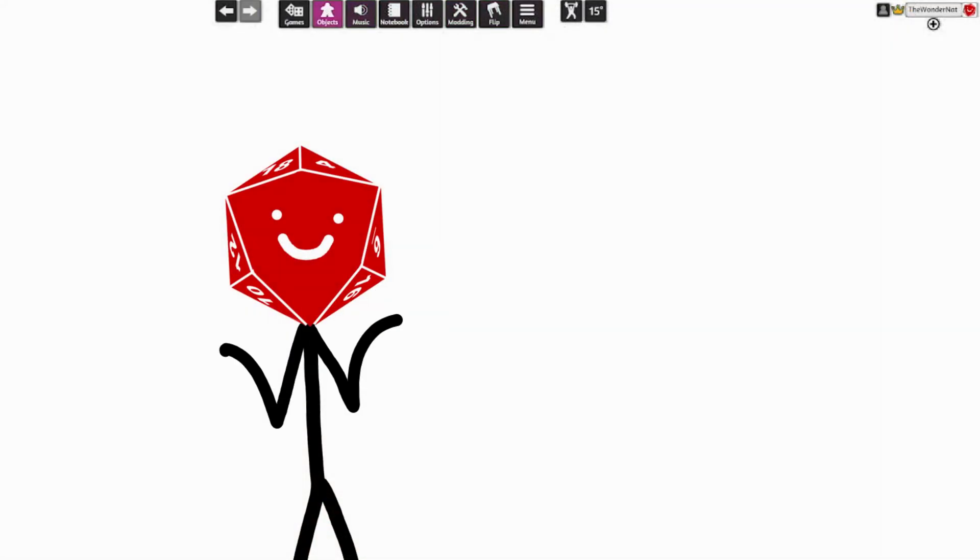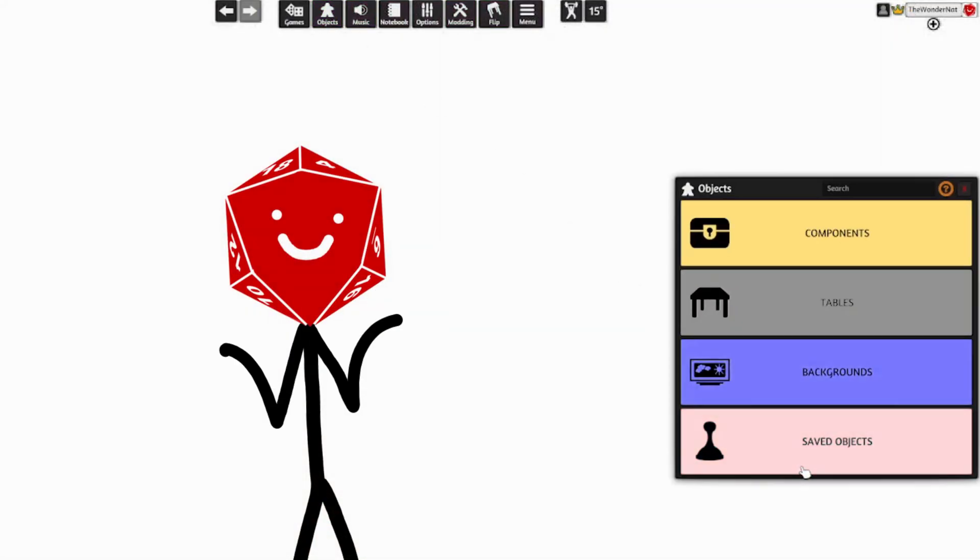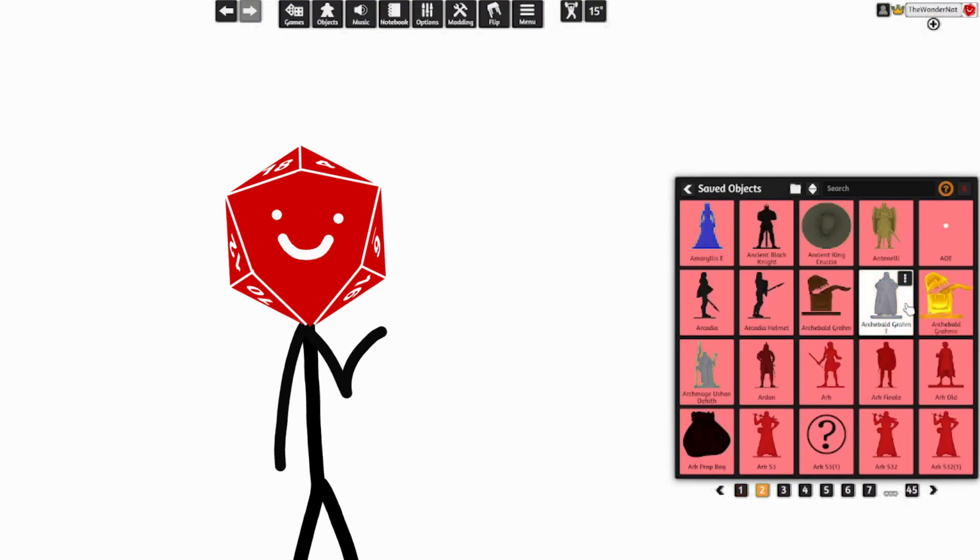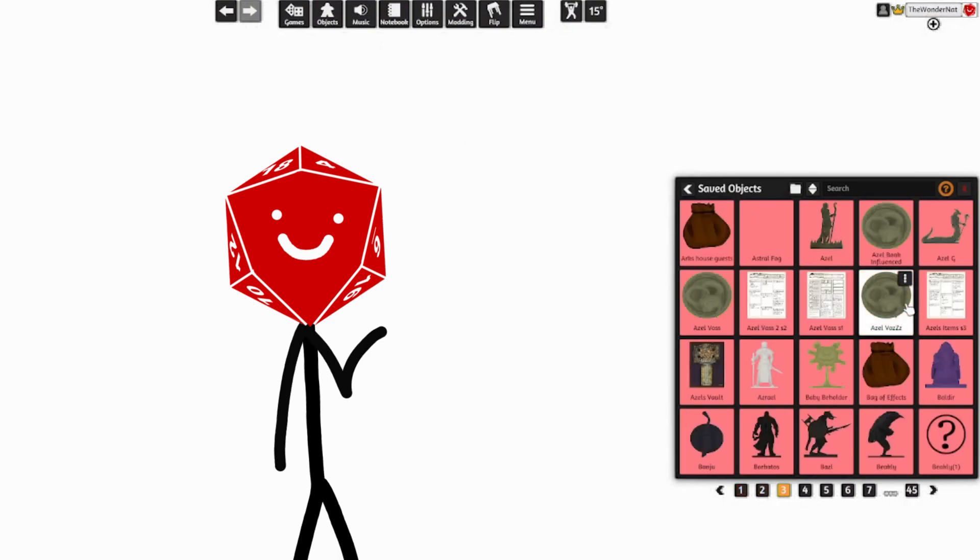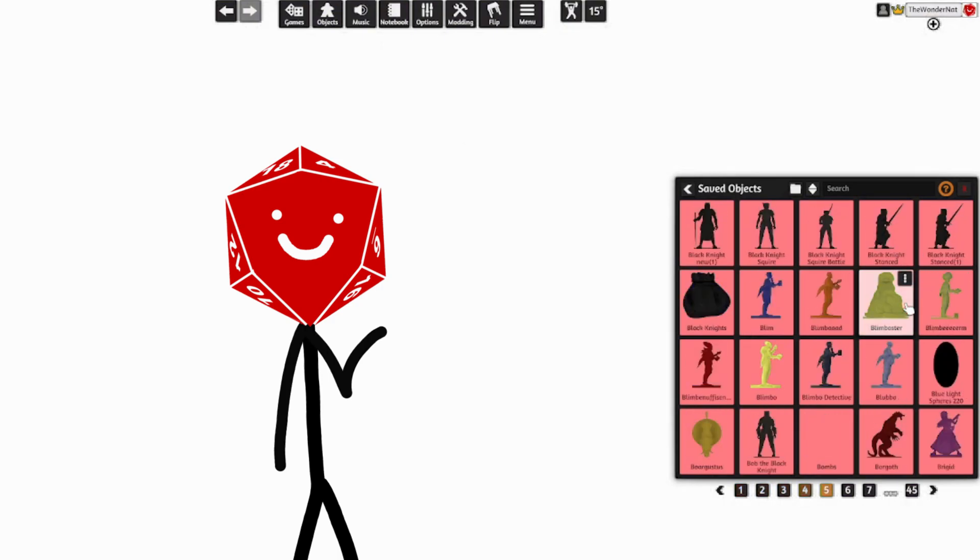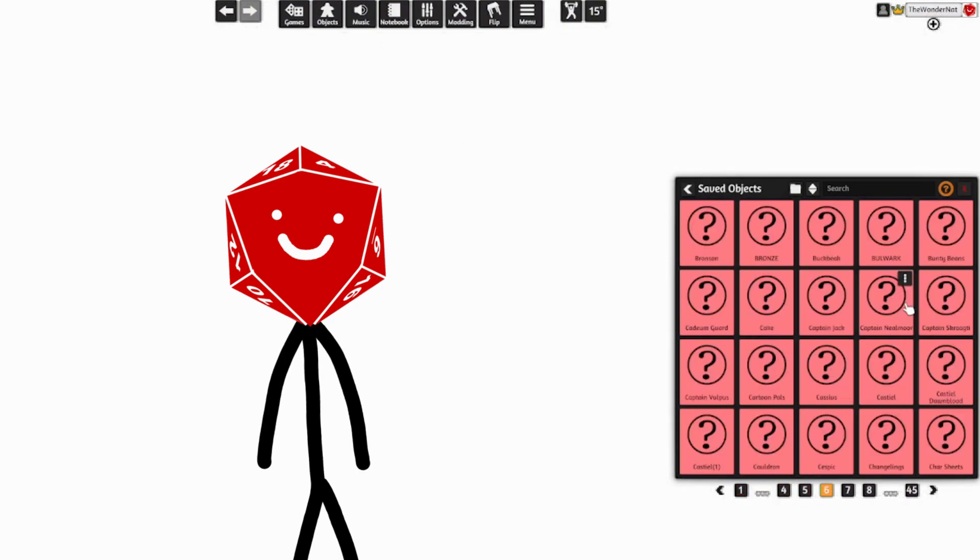For all of this, I recommend making use of the saved objects feature, which will make grabbing effects, important NPCs, or other player characters extremely convenient.